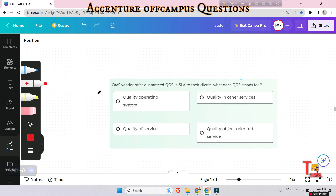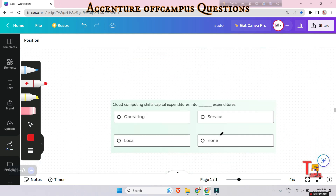Next question: SaaS vendors offer guaranteed QoS in SLA to their clients. What does QoS stand for? QoS means Quality of Service — a set of technologies that work on a network to guarantee its ability. The answer is Quality of Service.